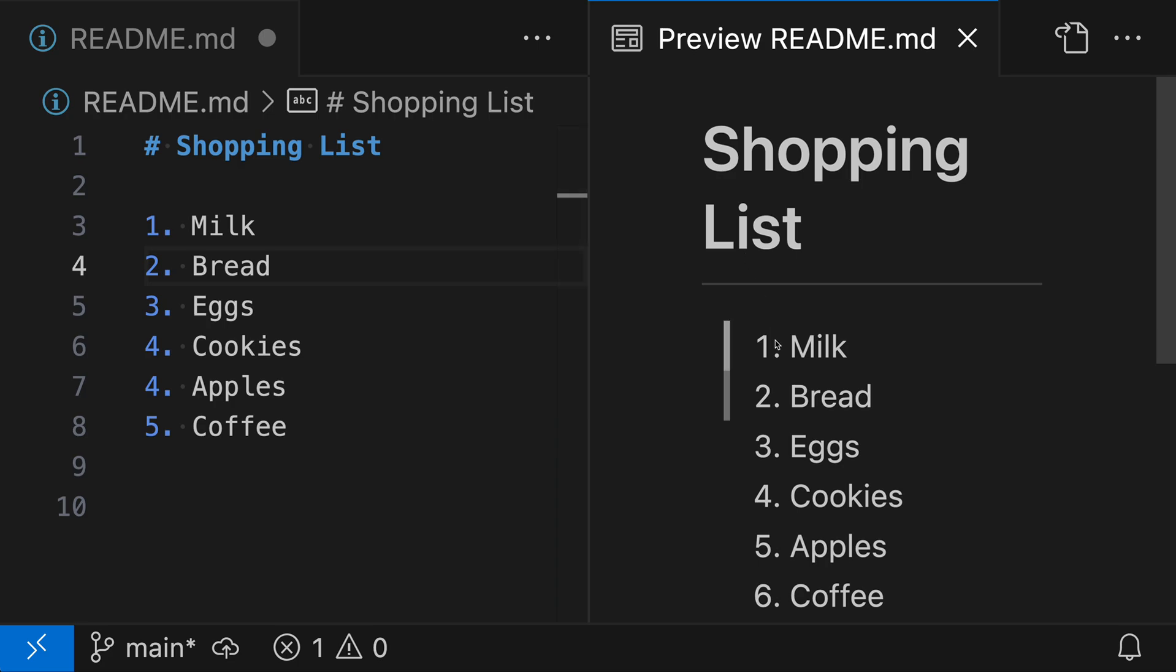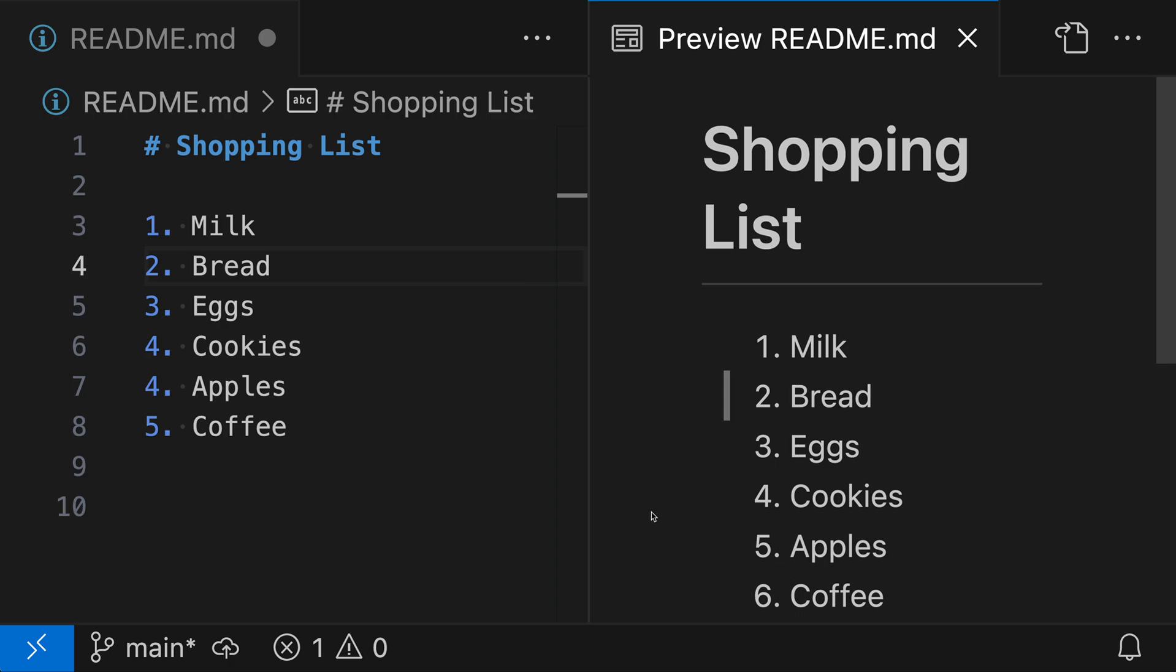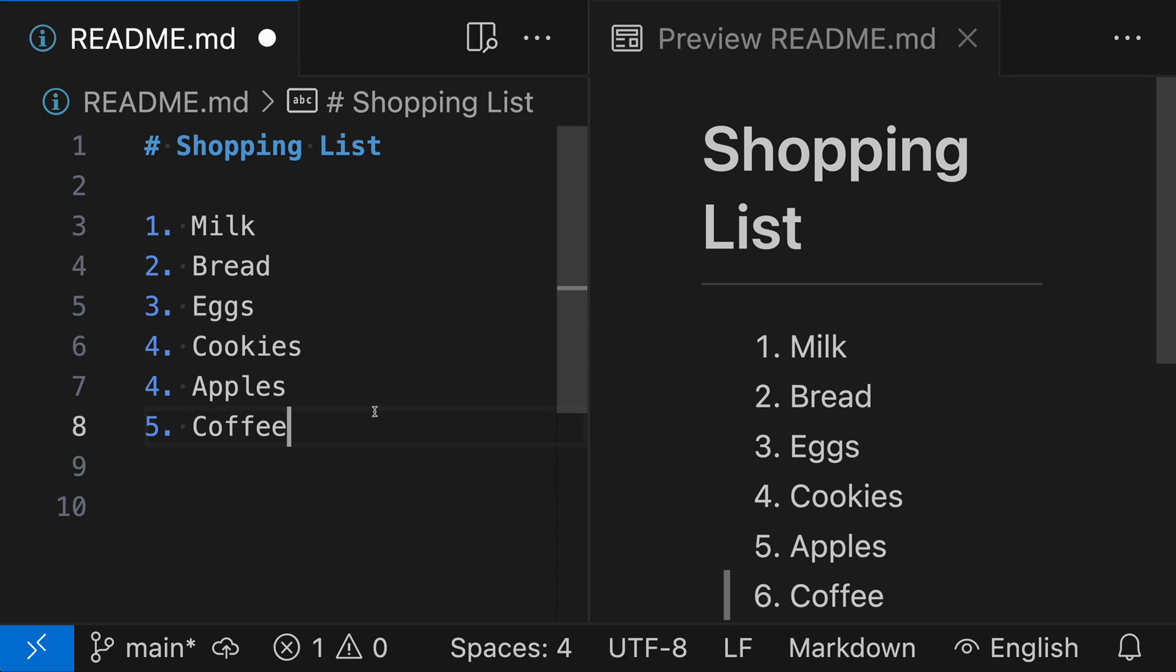And if we actually look at the list, you can see that there's not actually two number fours in the list, despite there being two number fours in the source code over here. It is actually numbering everything correctly. What this is showing is that the numbers really don't matter. And seeing this, you might be wondering, well, what else can we do? So let's just go back over here.